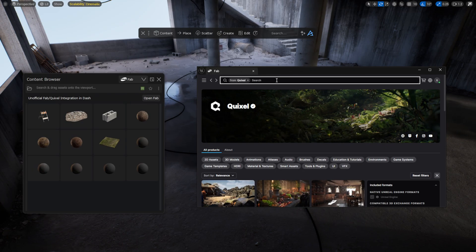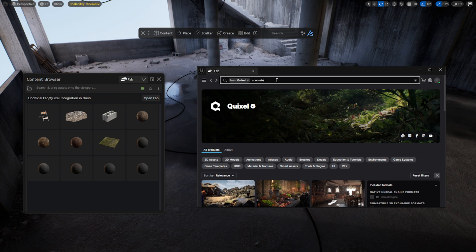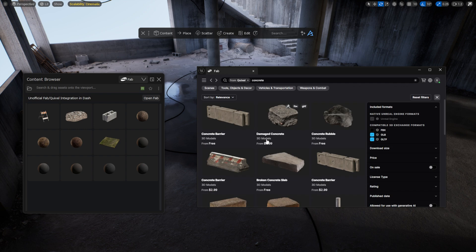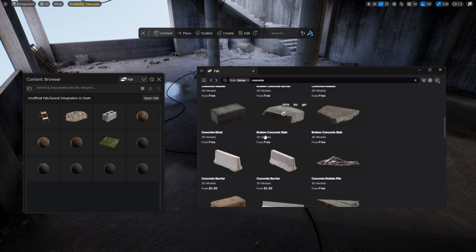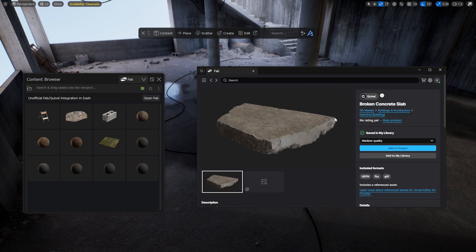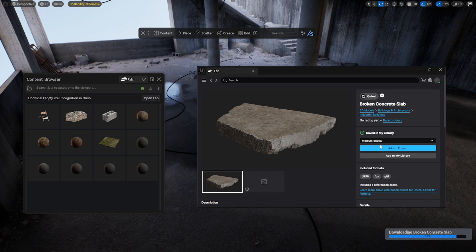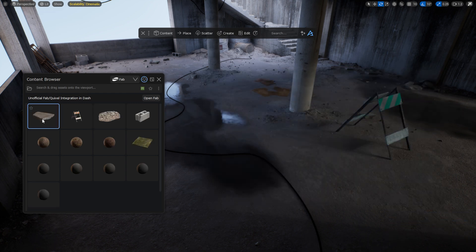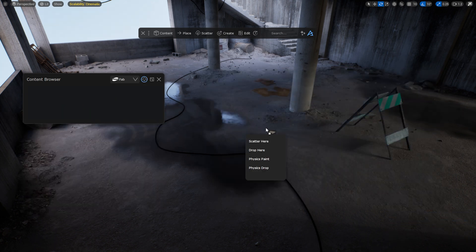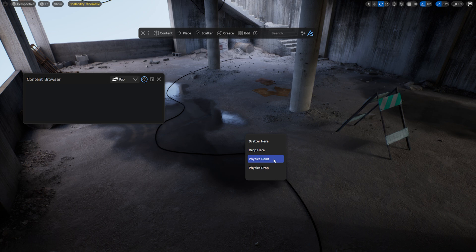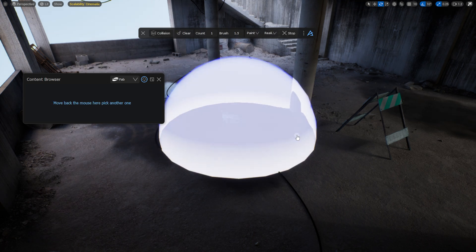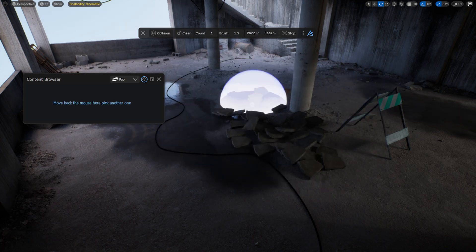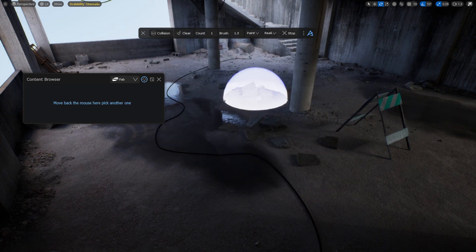The models that are downloaded from Fab can be scattered into the scene just like any other model. Let's download this broken concrete slab. I drag it from the Content Browser into the scene while holding Ctrl, then select the desired option. I choose the Physics Paint tool, and I'm creating some chaos in the scene.